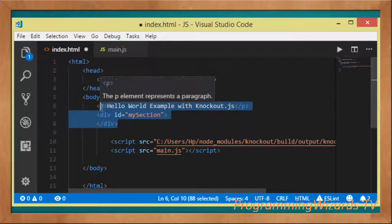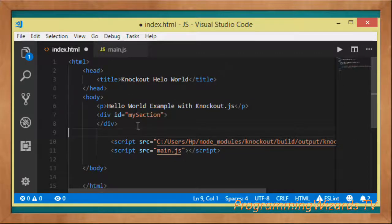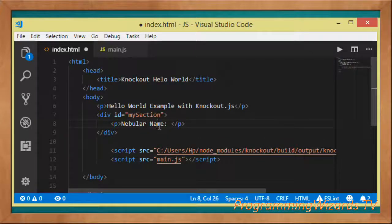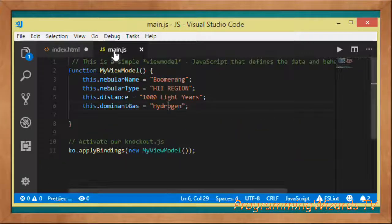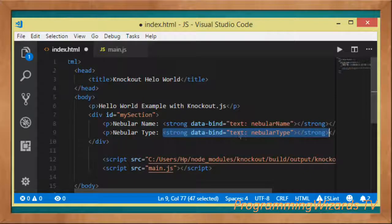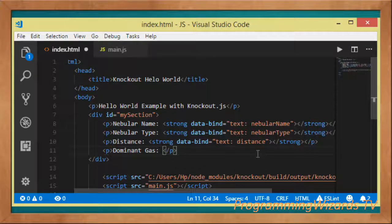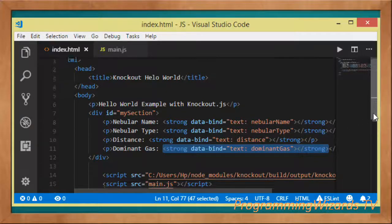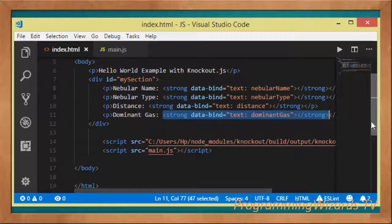Next we define some DOM elements. Remember, index.html is our view. We create a paragraph with a strong element for nebula name, using the data-bind attribute to bind the data. The nebula_name was defined in the view model, and now we bind it inside our DOM. We do the same for nebula type, distance, and dominant gas using data-bind attributes.